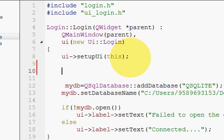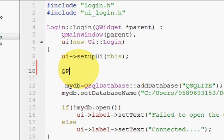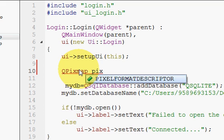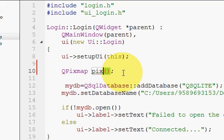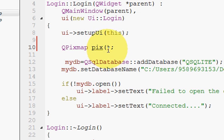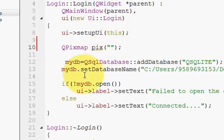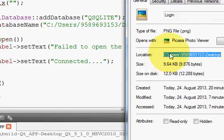Write a declaration called 'QPixmap' and give it a variable name, for example 'pics'. In the brackets, we will pass the path of the picture you want to show. Give double quotes and then copy the path of the picture you want to show.